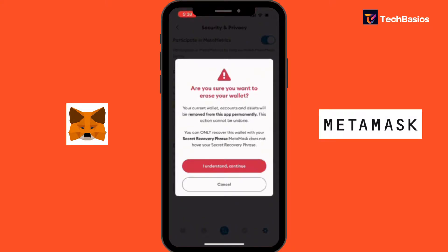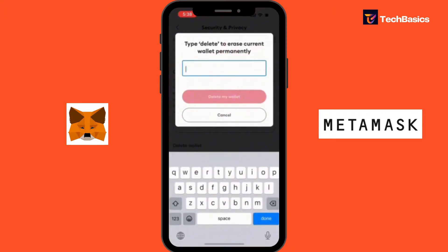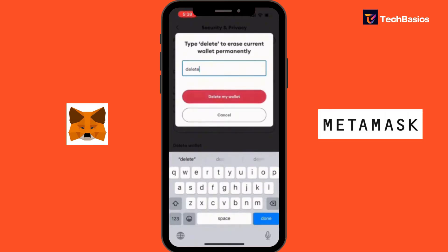Please review the information carefully and confirm your decision to delete your account. So we can simply tap on 'I understand and continue.' Let's tap into that. Now it's saying type 'delete' to erase the current wallet permanently, so we have to type 'delete.'